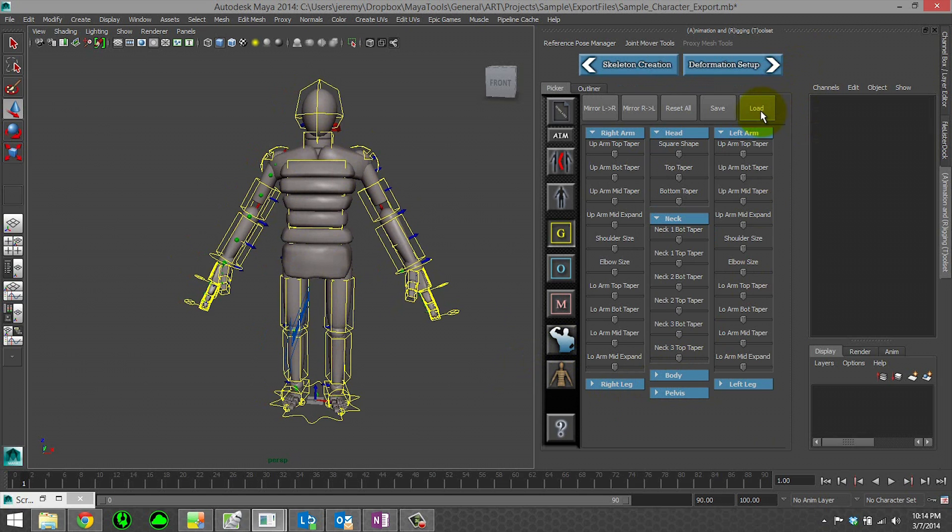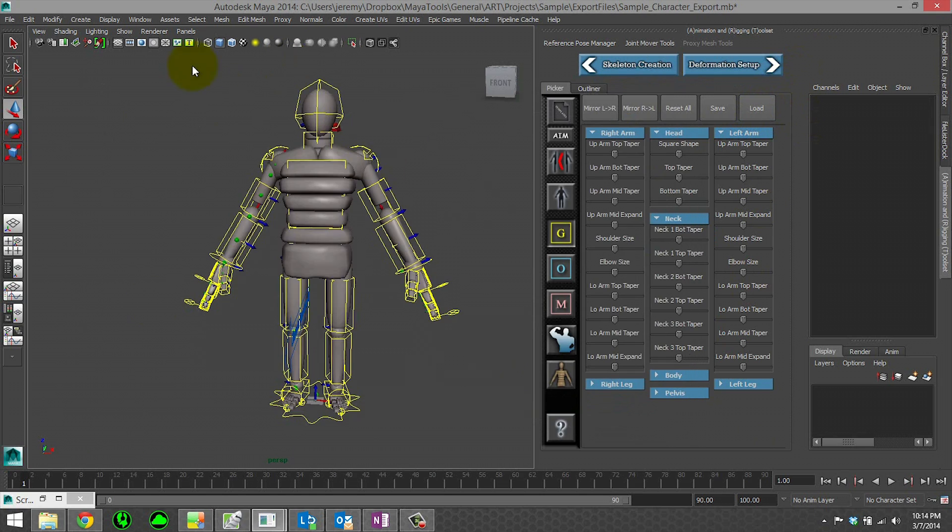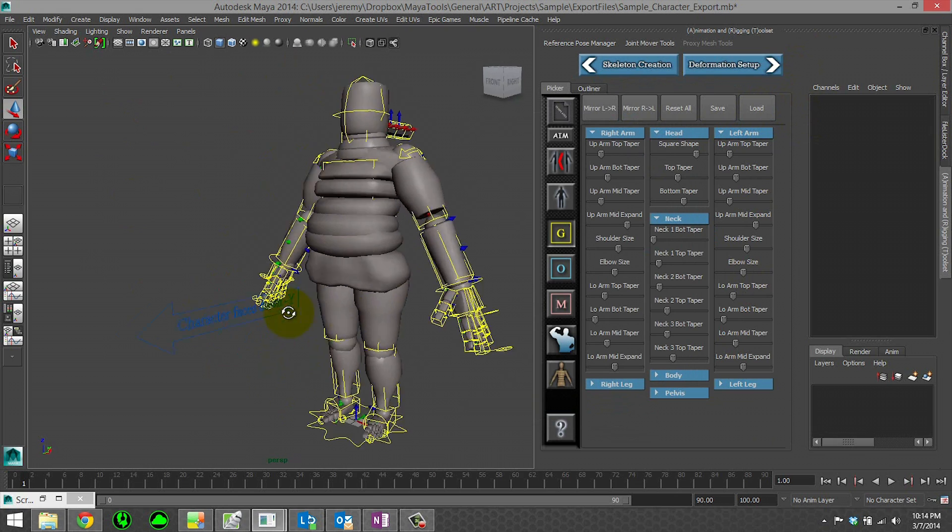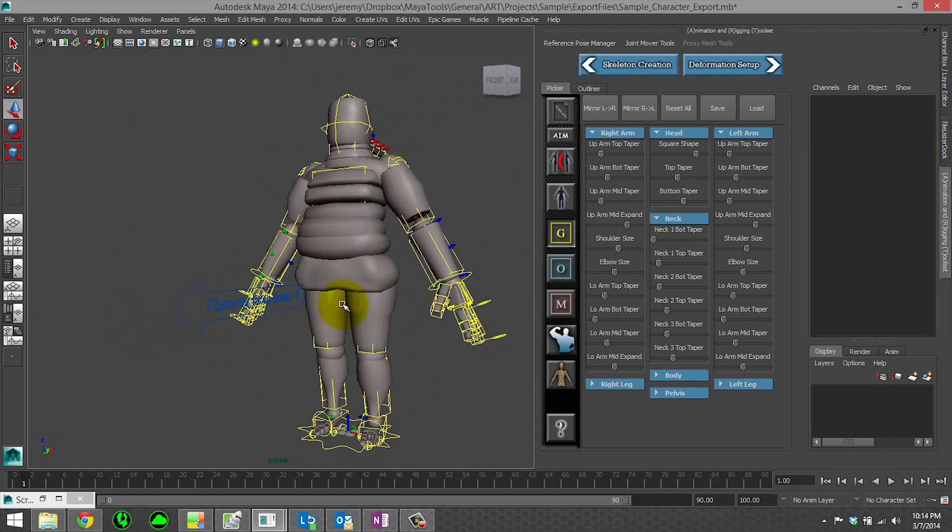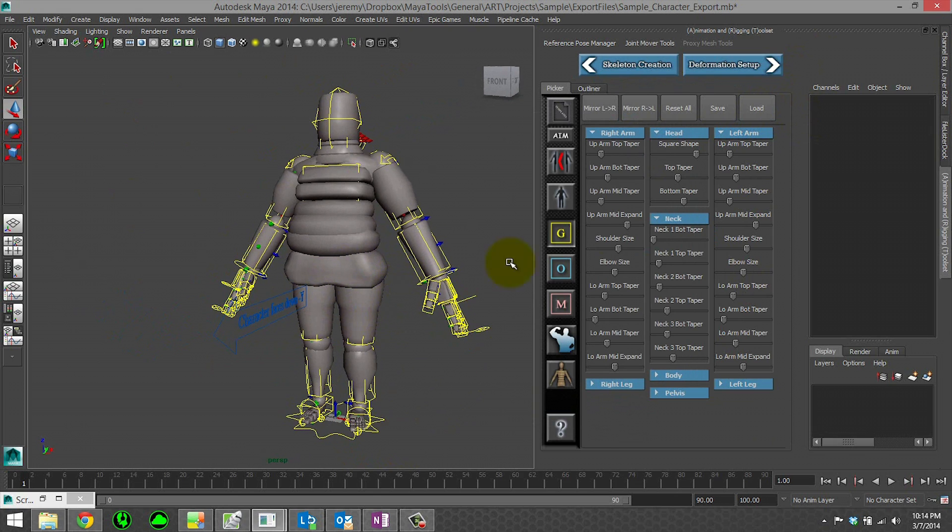So you can see it did that. Now if we go to our physique and load in our endomorph, we're back to where we were. We don't have our hip pouches.